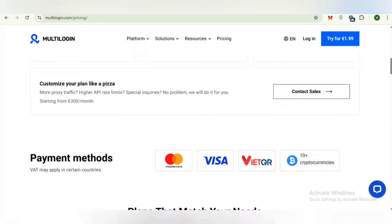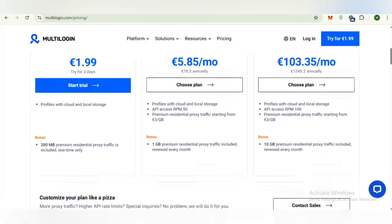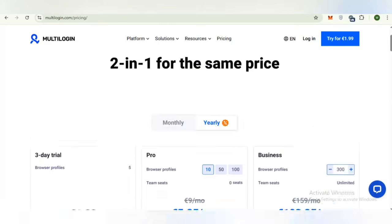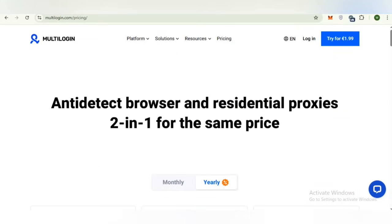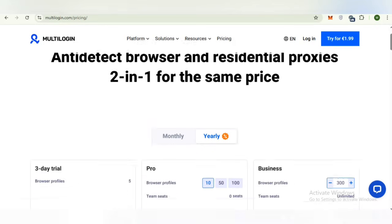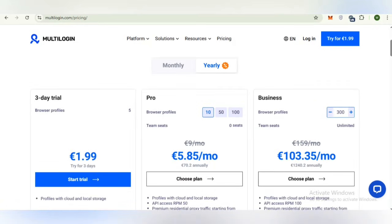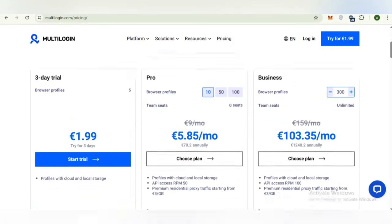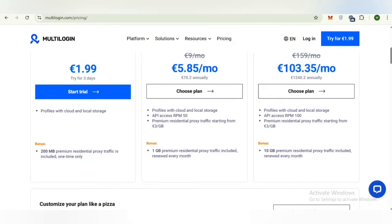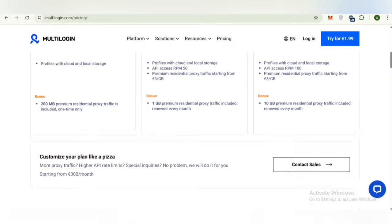Whether you are working with e-commerce, digital marketing, social media management or data research, Multi-Login provides a seamless way to keep your accounts organized, protected and easy to manage.